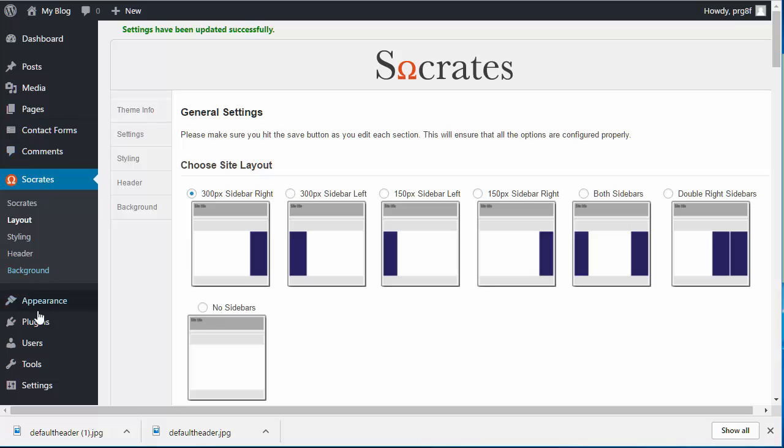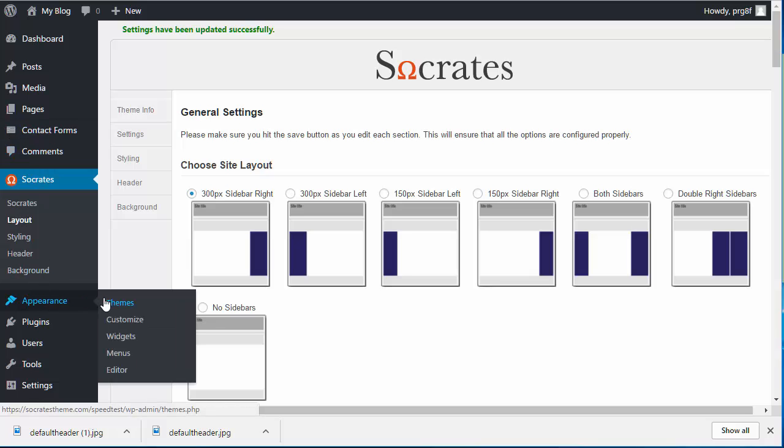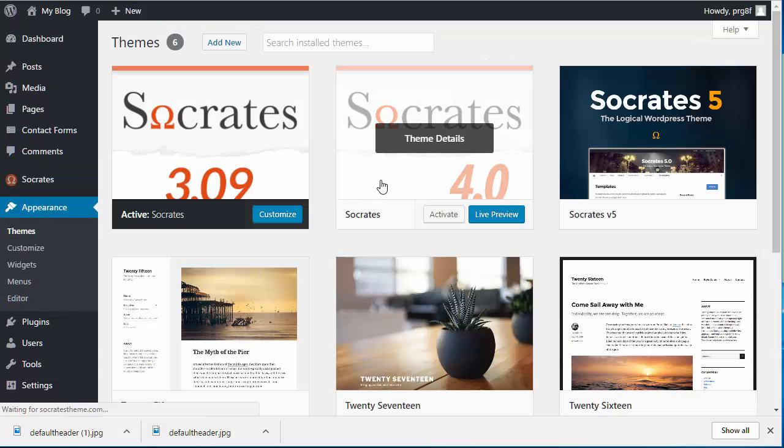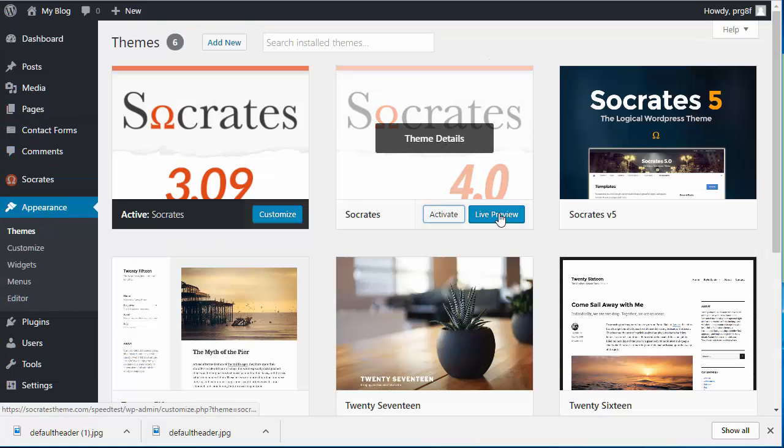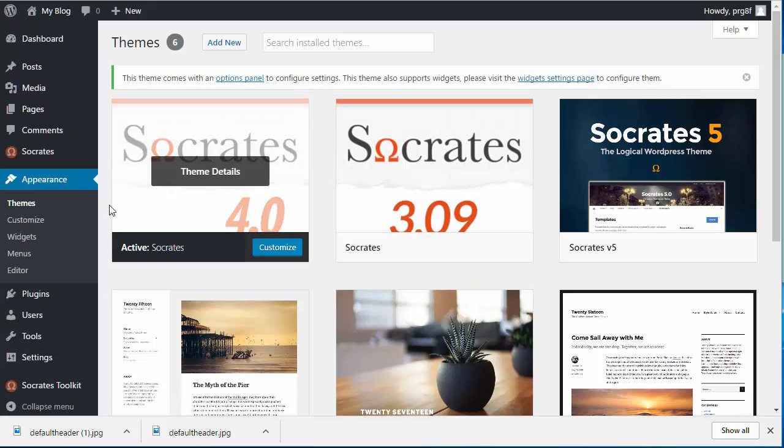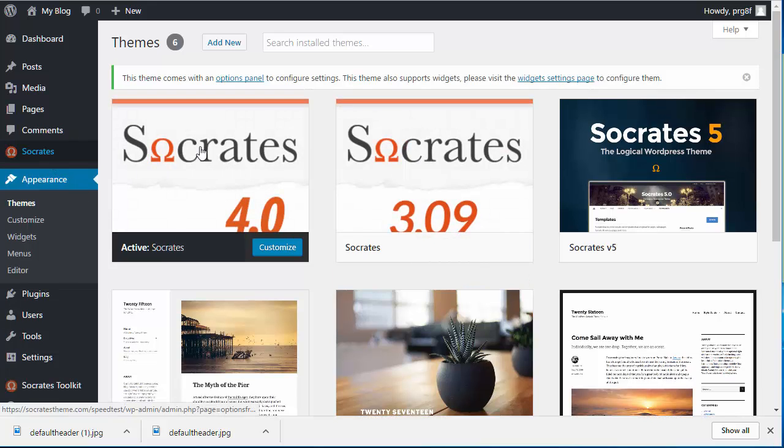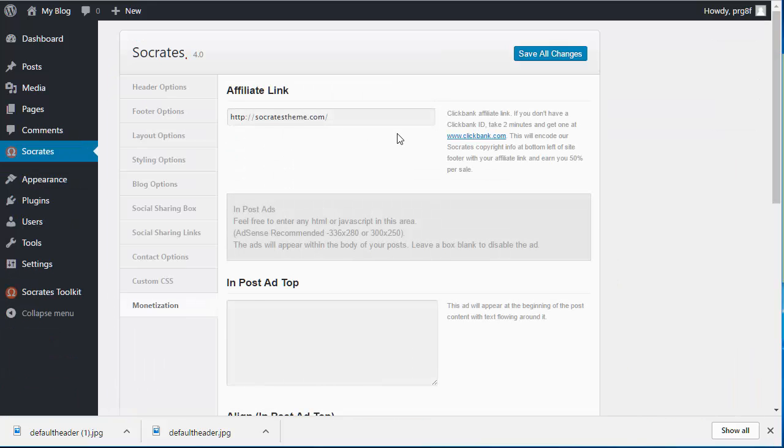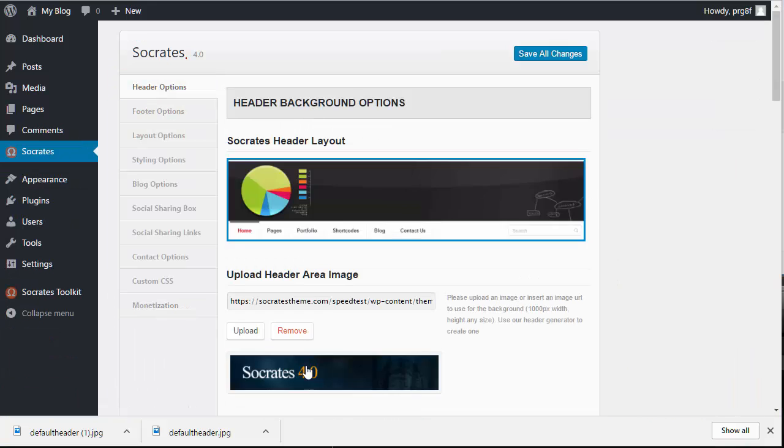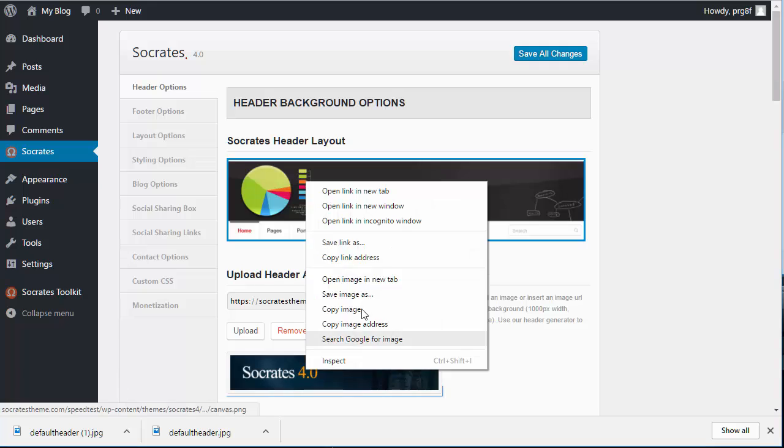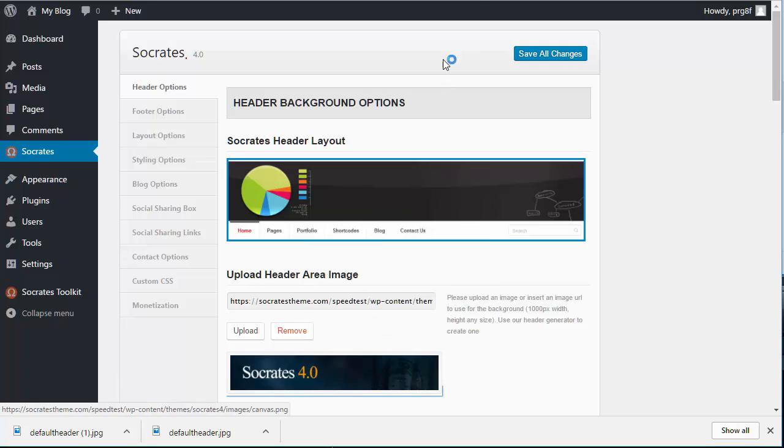If you have Socrates 4.0, I'll activate that. And then you'll see that this has the theme editor. And so you go to header options. Here's your header. Once again, you can open this in a new tab and just save it.